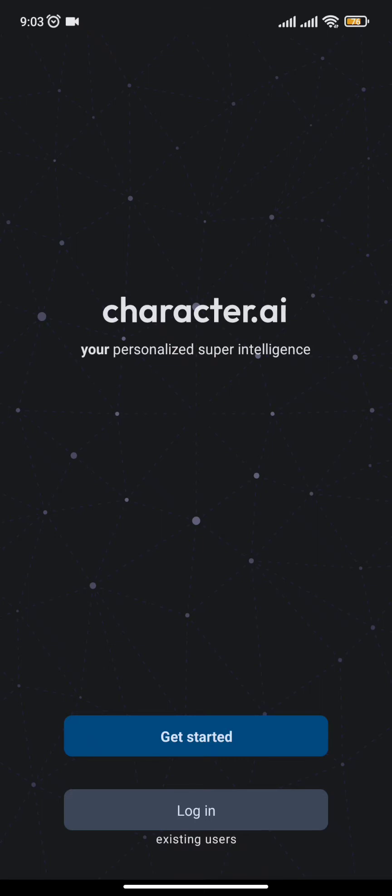Once you do so, you'll get two options. Here to log in, you have to click on the login option.